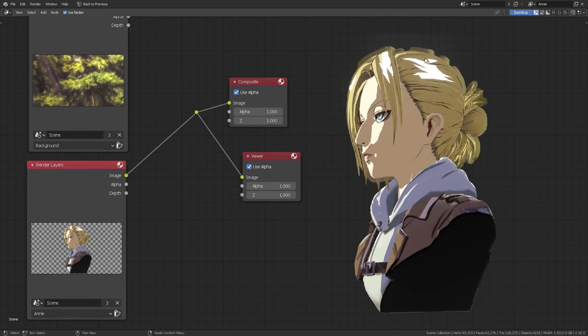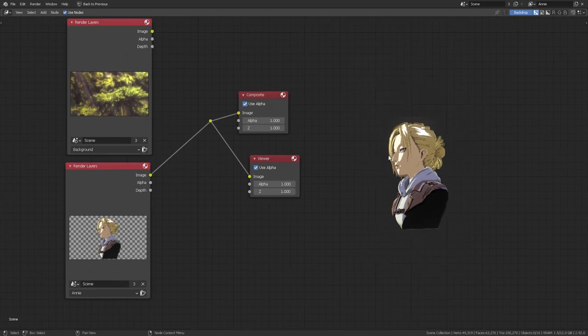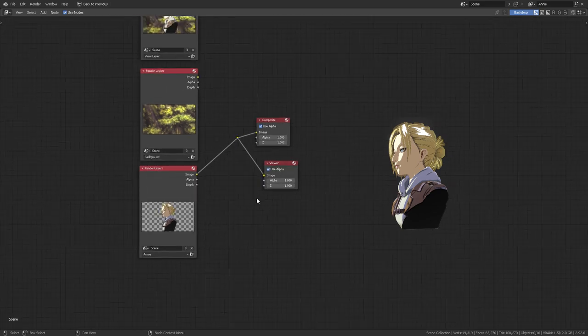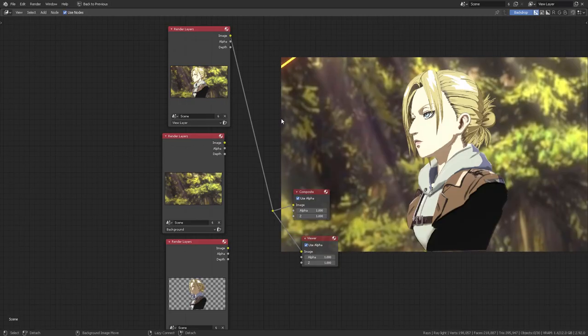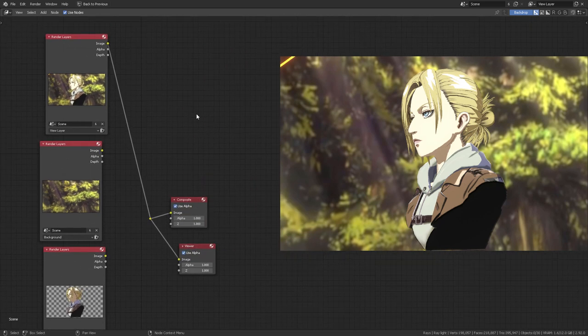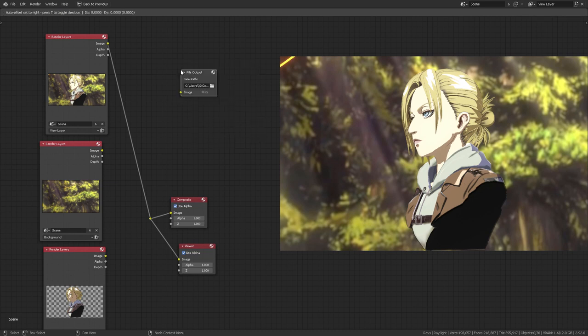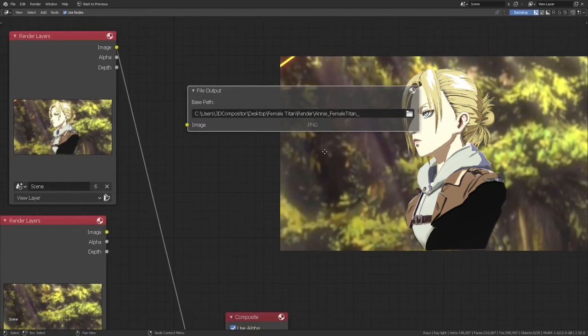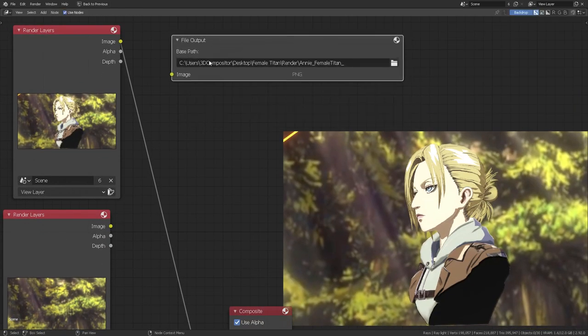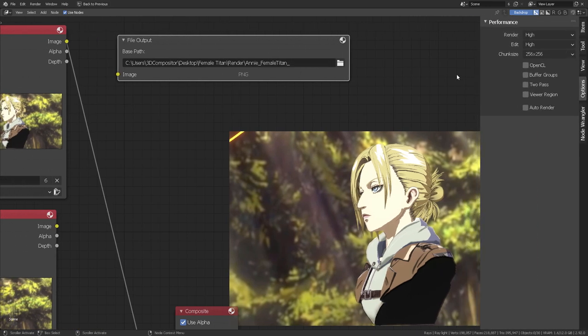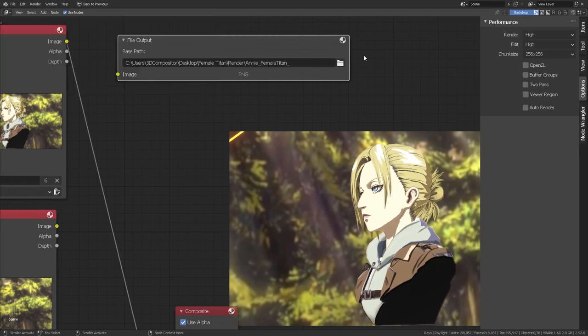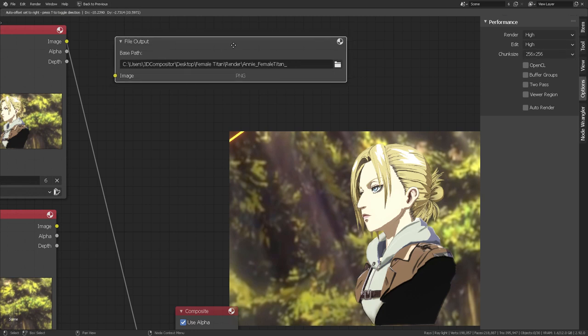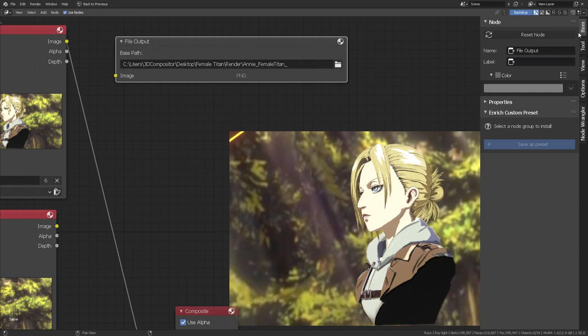Now you can decide the format later on if you should decide to take this to an external editor. And make sure that every file that I've rendered will be rendered to a specific location using file output. So I'm going to type file output by pressing shift A, that will take me to the search function shift A to add a new node. And then I'm going to type file output. Now, when you receive my file, that is going to still be targeting my own machine. So make sure that you target your own correct path directory in order for you to have all of these passes separated.